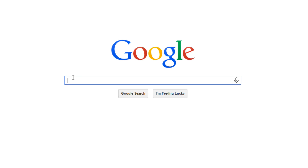Google search is popular because it's simple and easy to use. It will give you suggestions on what you might be searching for. With a single mouse click, you may even be able to go straight to the most relevant results.